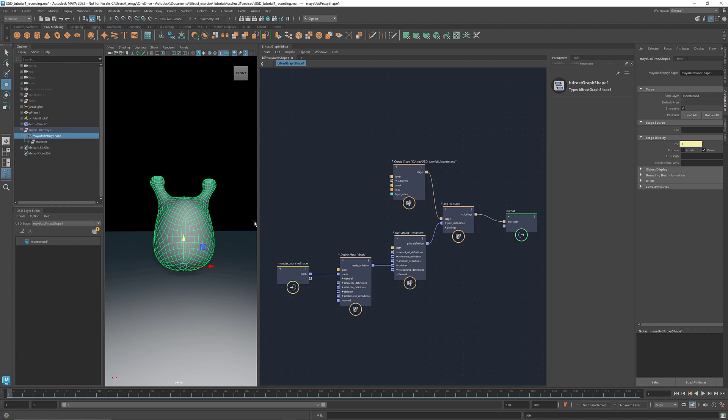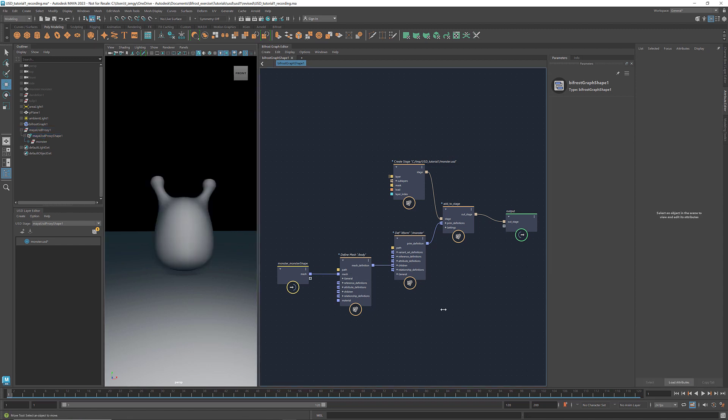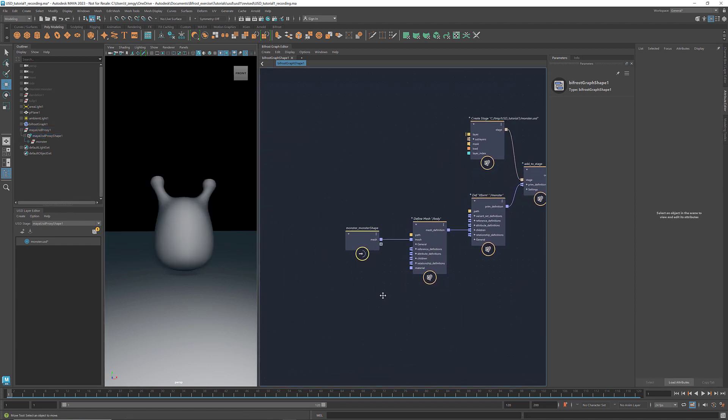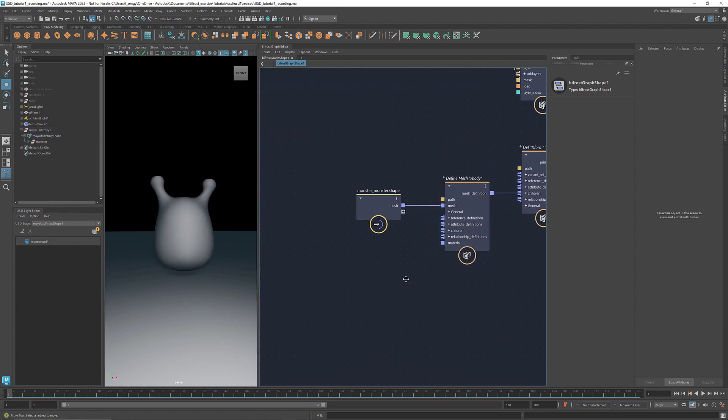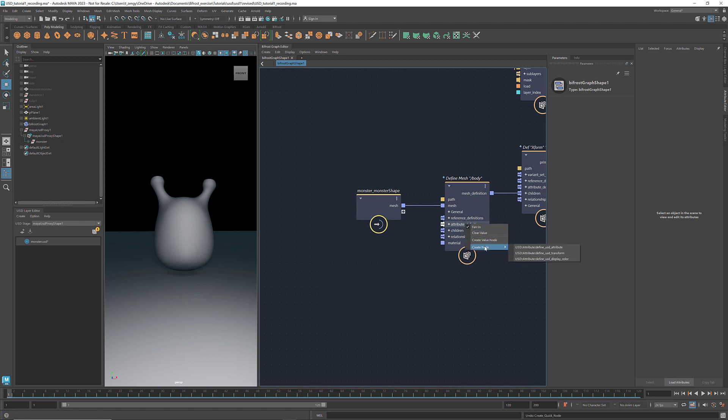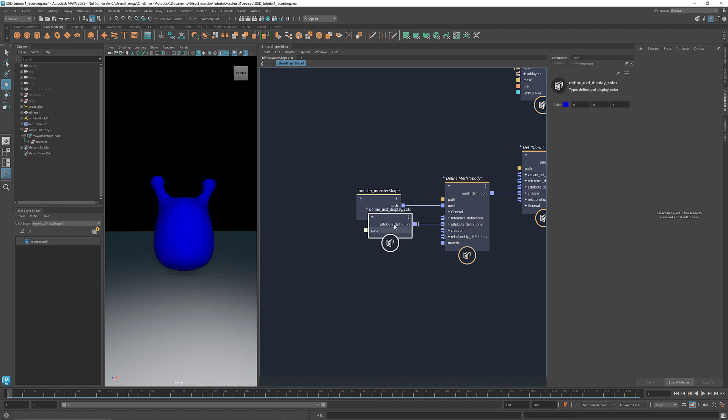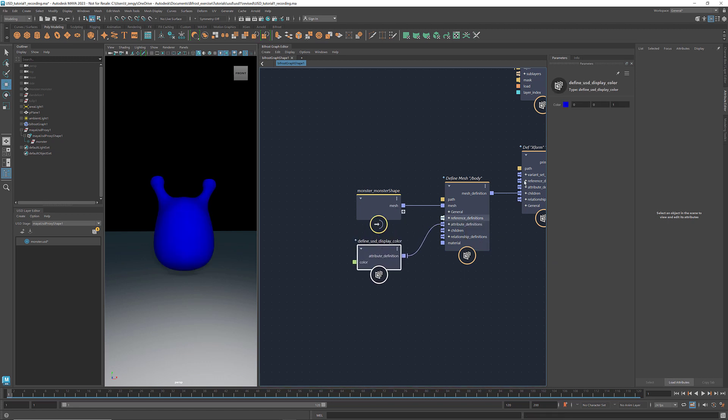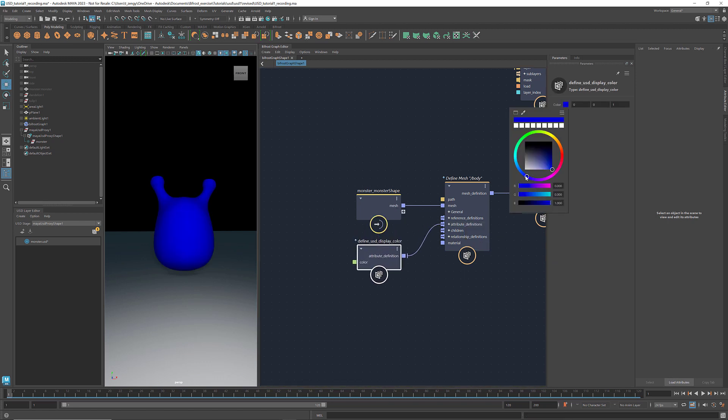In Bifrost USD, we can also add attributes to a prim. For example, if we want to change the color of the monster, we can go to Attribute Definitions, right click, under Create node, select Define USD display color. And we can pick any color that we like.